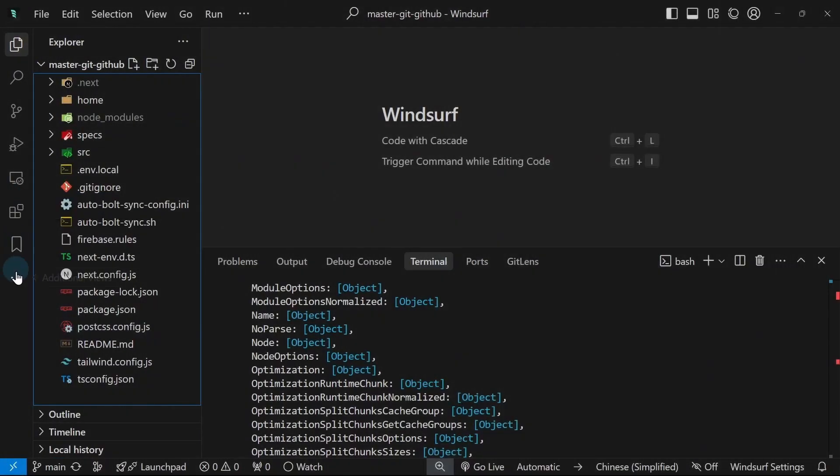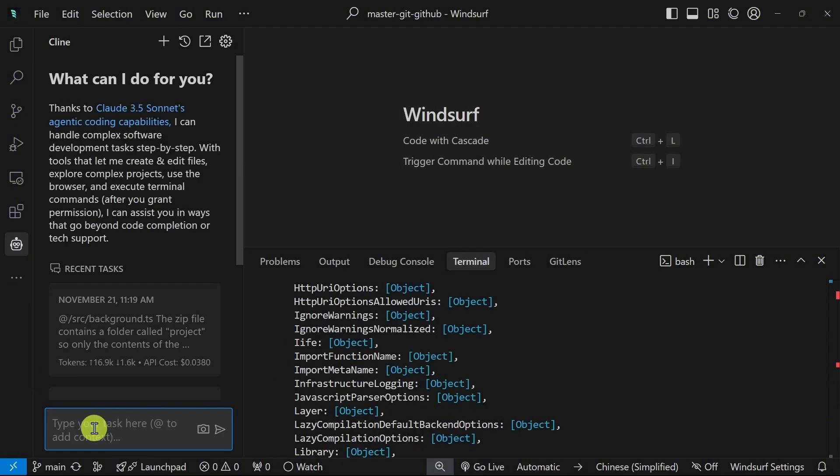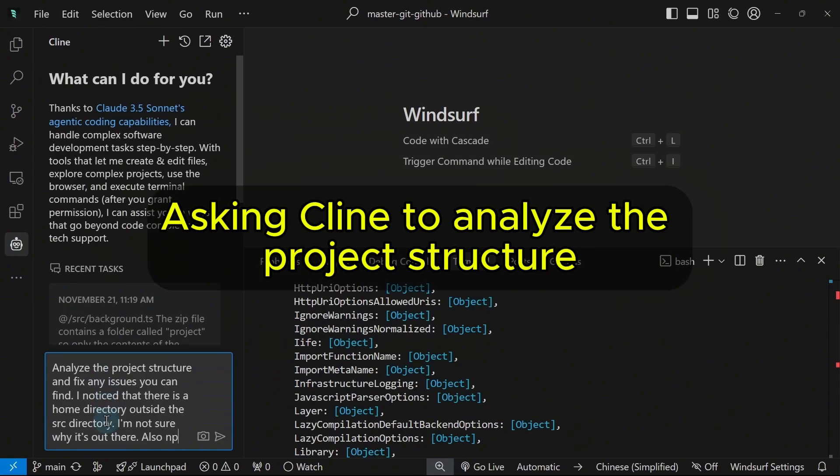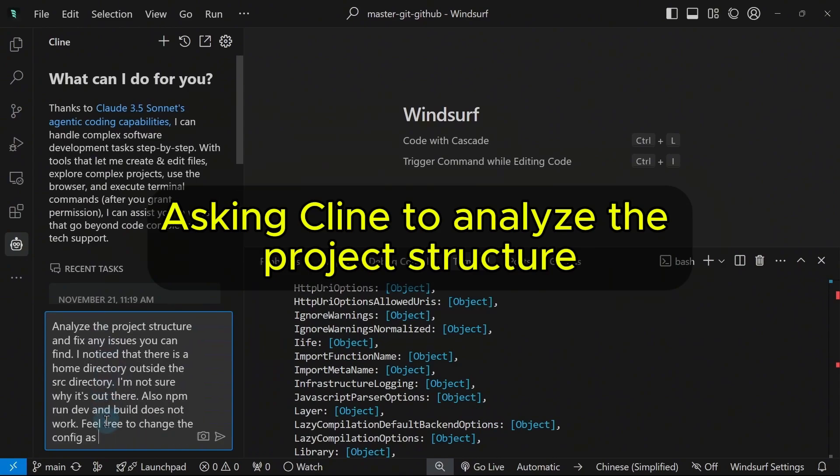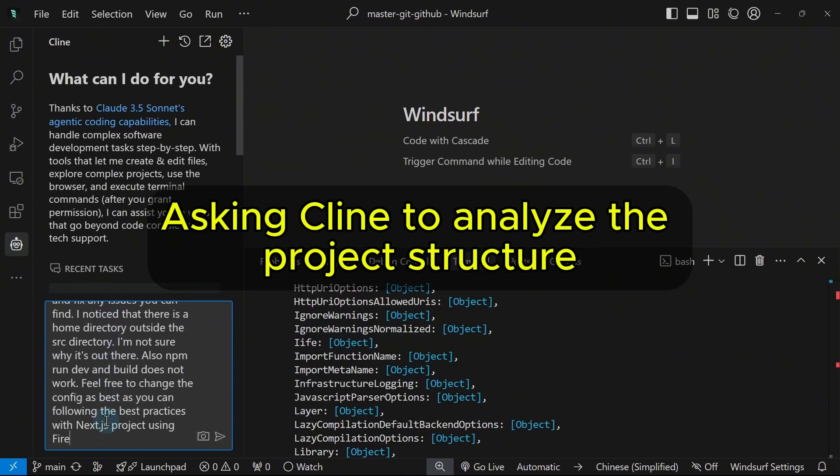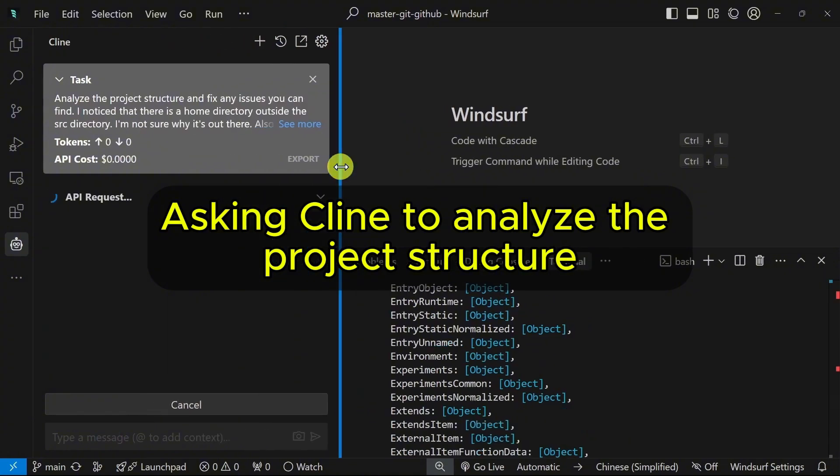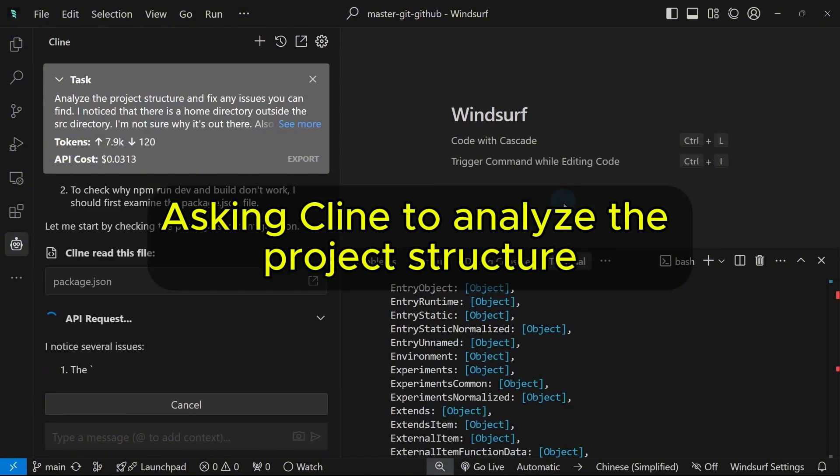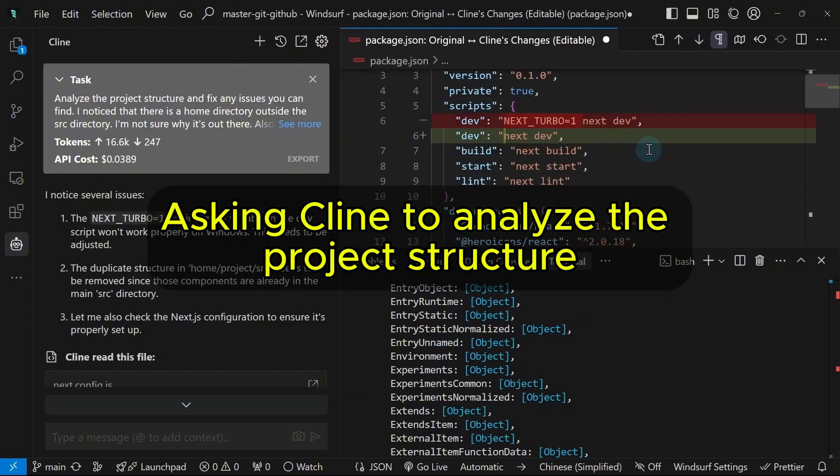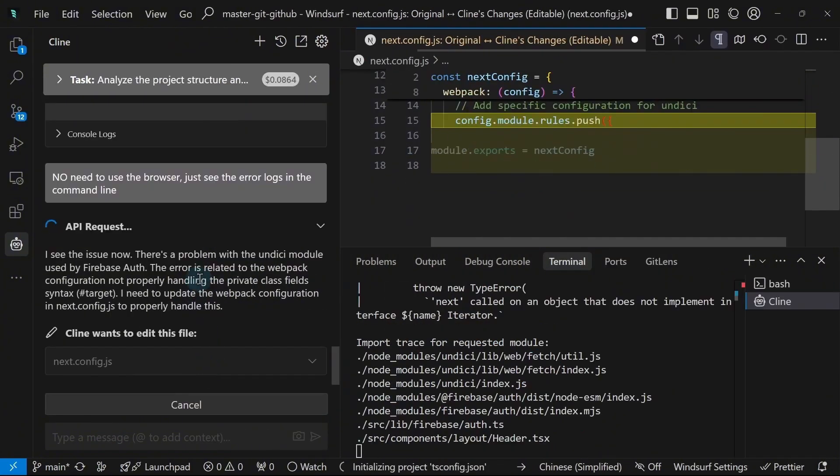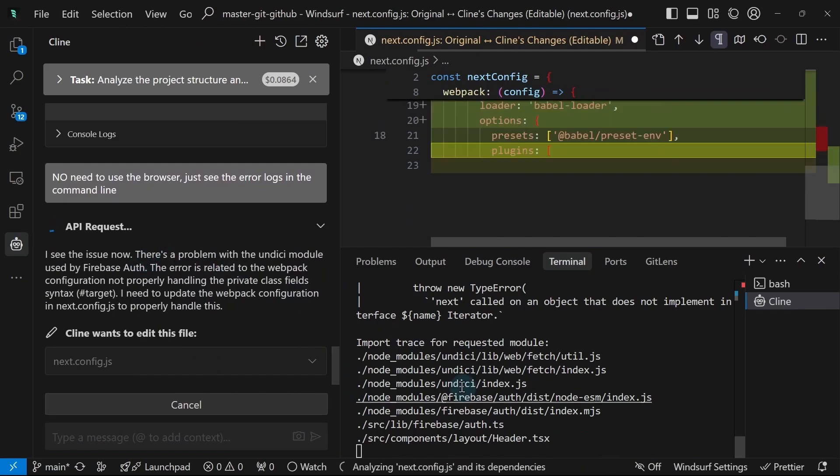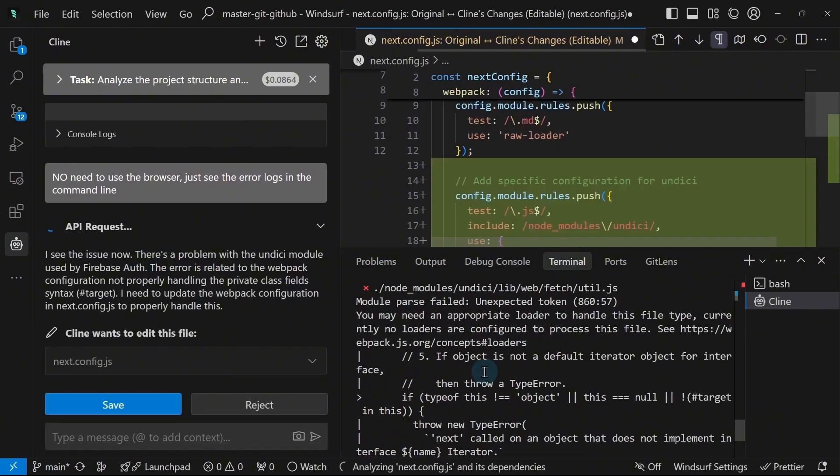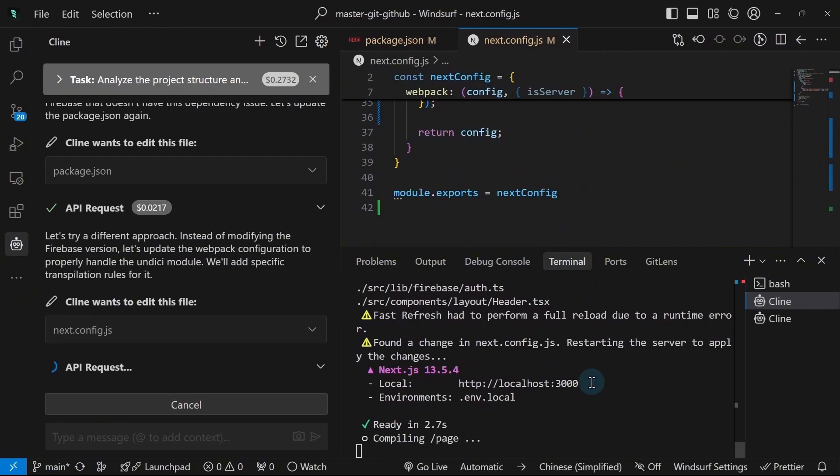I will use Cline. I will tell it to analyze the project again. Okay, so it was able to see all of these issues without me having to type it one by one.